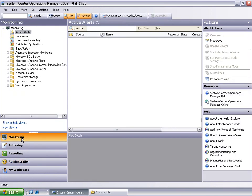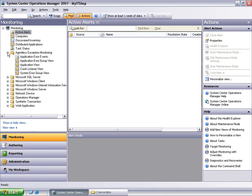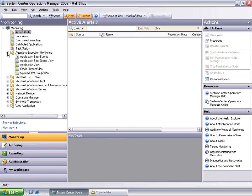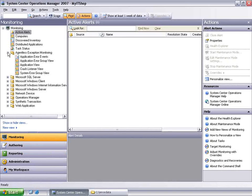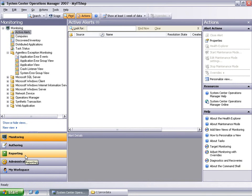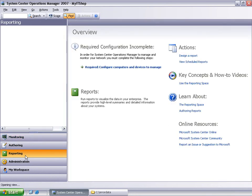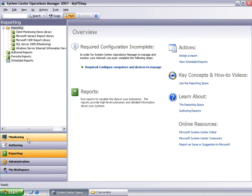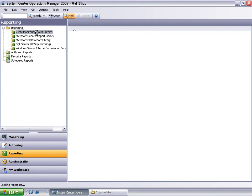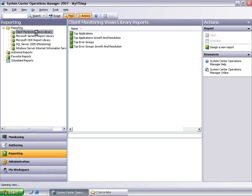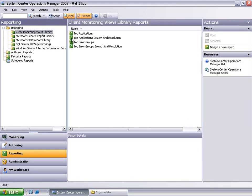In the agentless exception monitoring folder, there are views that will allow you to do monitoring of application and system-level operating system crashes and help based on the frequency of these crashes. There are also useful reports provided in the reporting section under client monitoring views such as top error groups report, top applications report, growth and trend report for error groups, and growth and trend report for applications that can allow you to see crash information over a period of time.